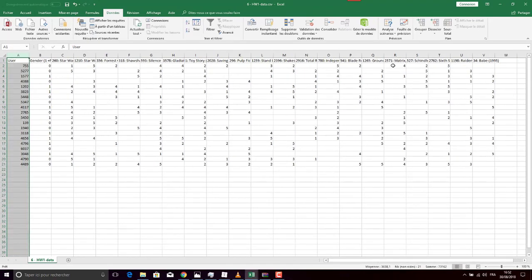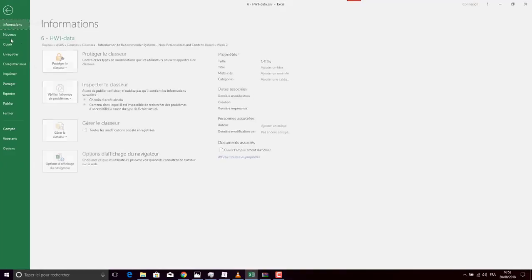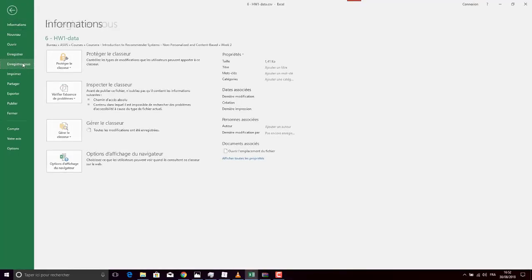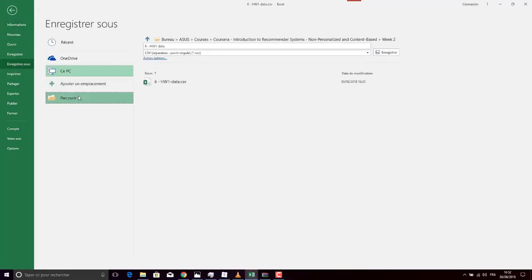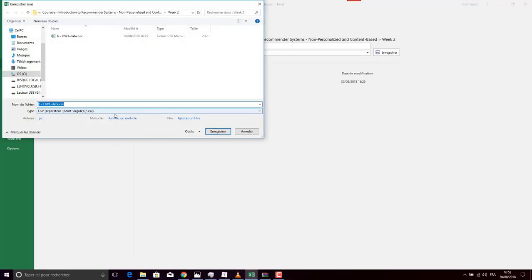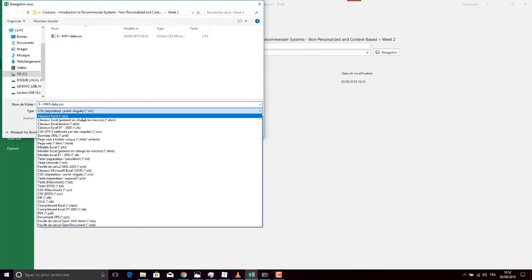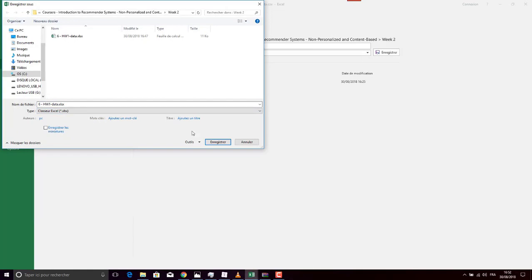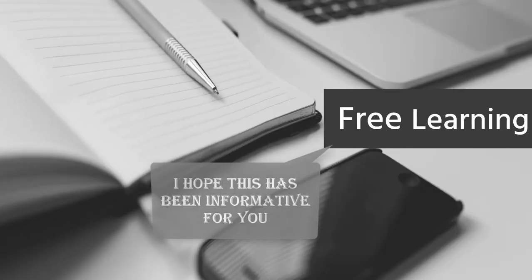Now, as you can see, the file is displayed properly on my screen. I can now save it as an Excel file. Thank you for watching.